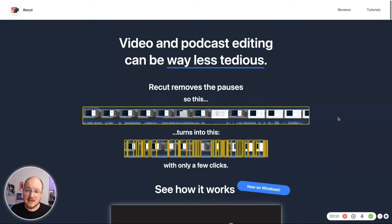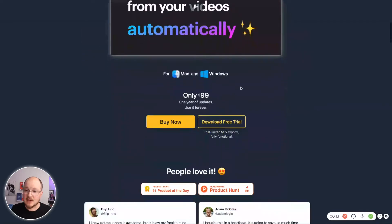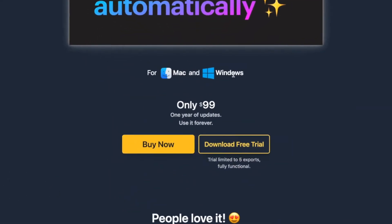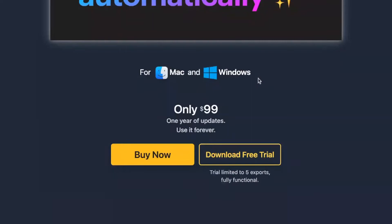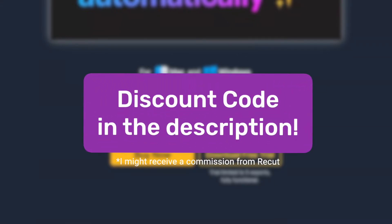So hop over to getrecut.com and you can download it there for Mac. And now they just released a Windows version. You can download it for free and test drive it for five exports. And then after that you can buy a license — a one-time purchase of $99.